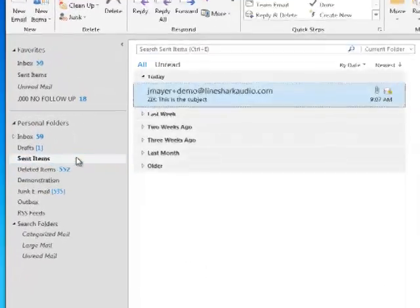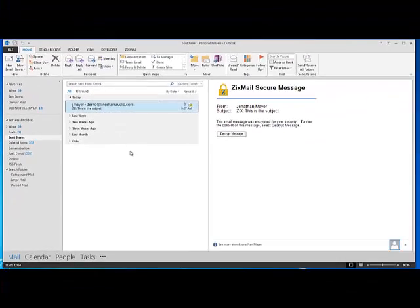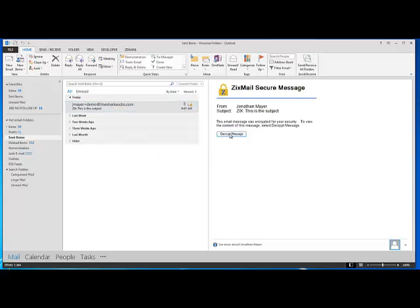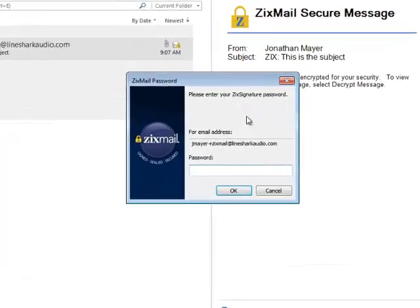If you look in your Sent Items folder, you'll see that the message you sent is stored encrypted. You can click Decrypt Message to view it.